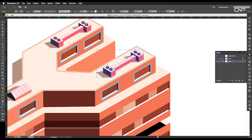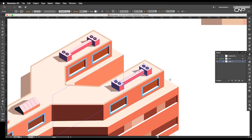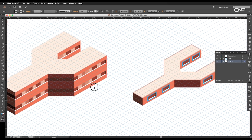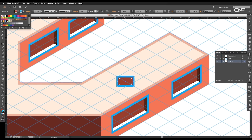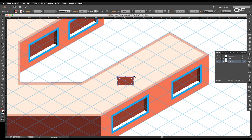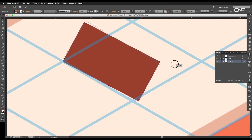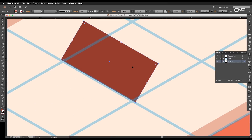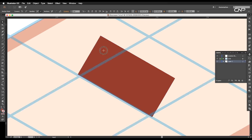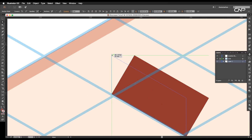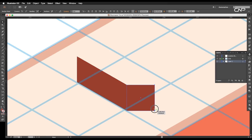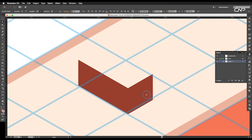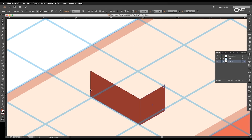Next, we'll work on the rooftop. We'll be creating an air ventilator. So select the rectangle tool and draw a rectangle. Remove the stroke and reduce the height. Now rotate the rectangle parallel to the grid. Then select the top two corner points using the direct selection tool and place them perpendicular to the view. In the same way, create another rectangle for the other side and adjust the anchor points to the perspective view.